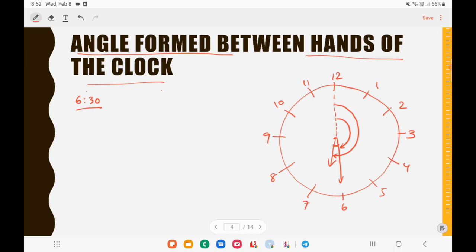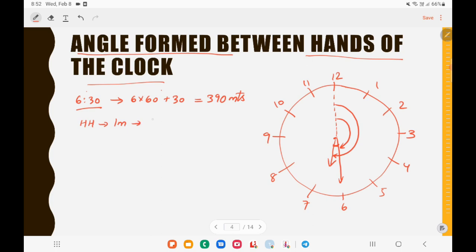6:30 means 6 hours and 30 minutes: 6 × 60 + 30 = 390 minutes from 12 o'clock. The hour hand turns 0.5 degrees per minute, so in 390 minutes it turns 390 × 0.5 = 195 degrees. So the angle covered by the hour hand is 195 degrees.